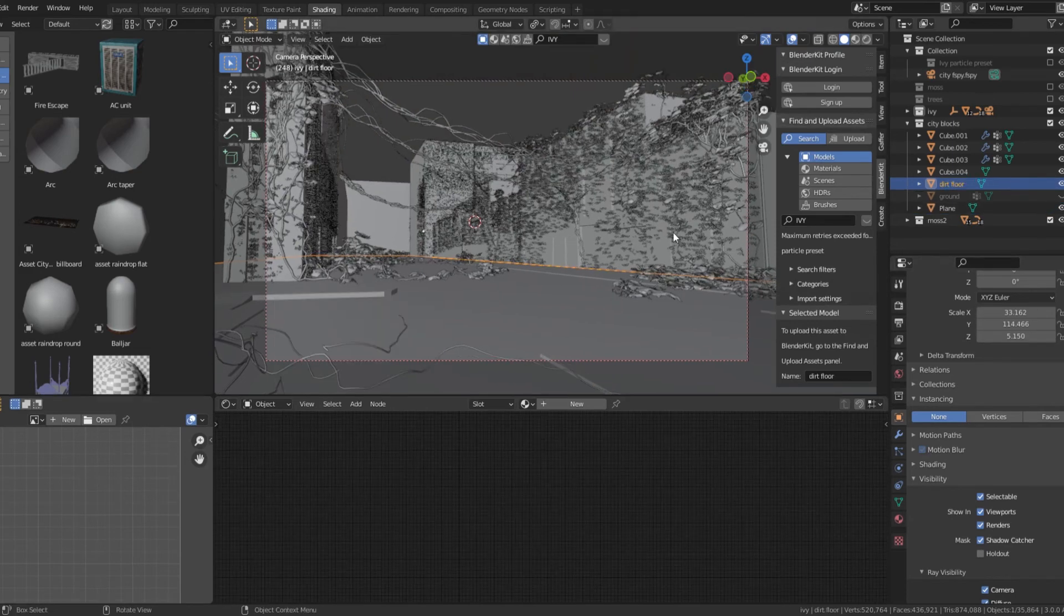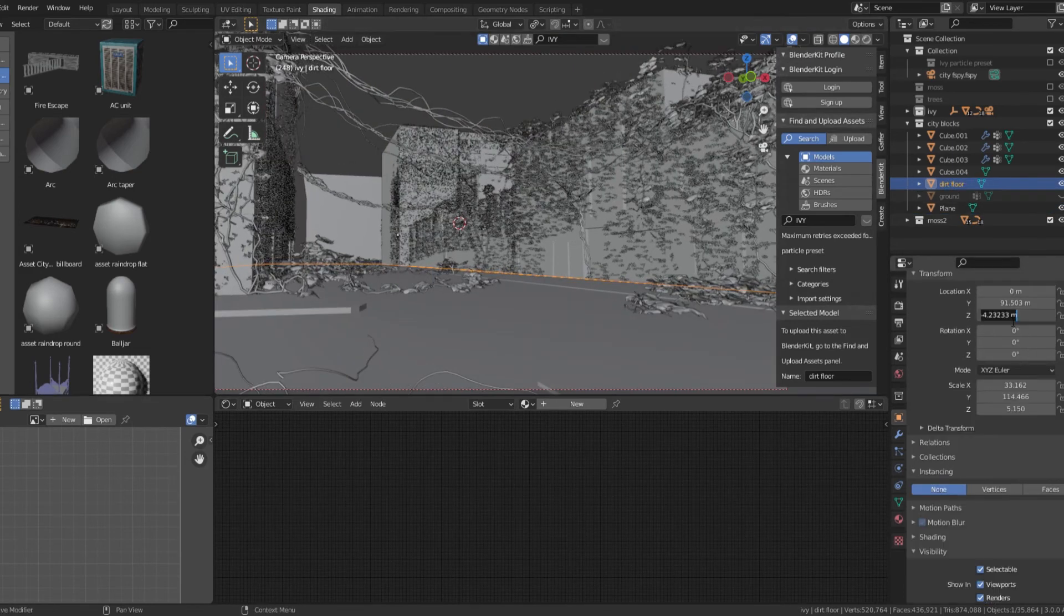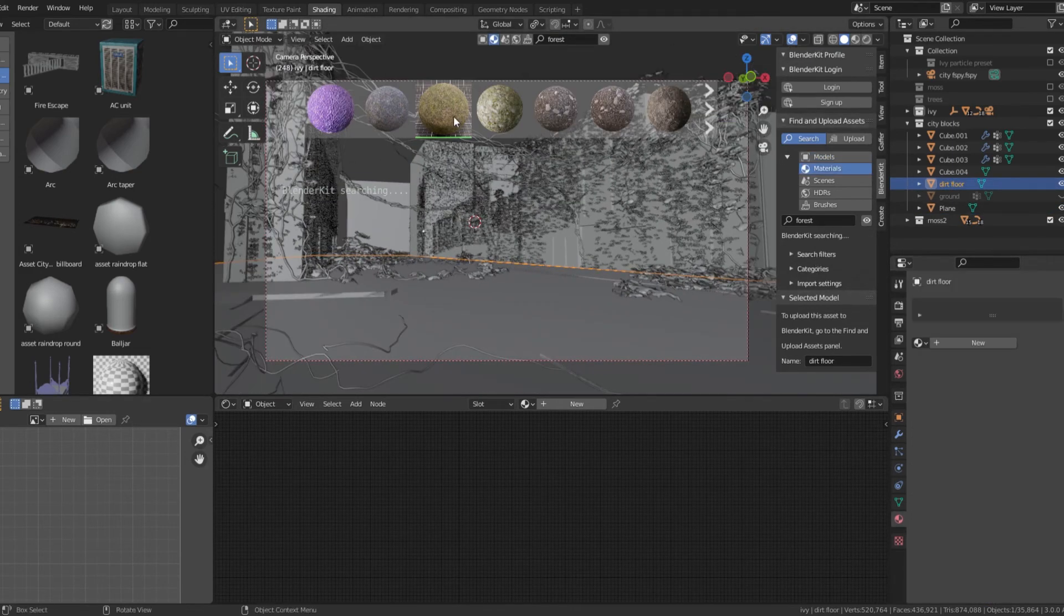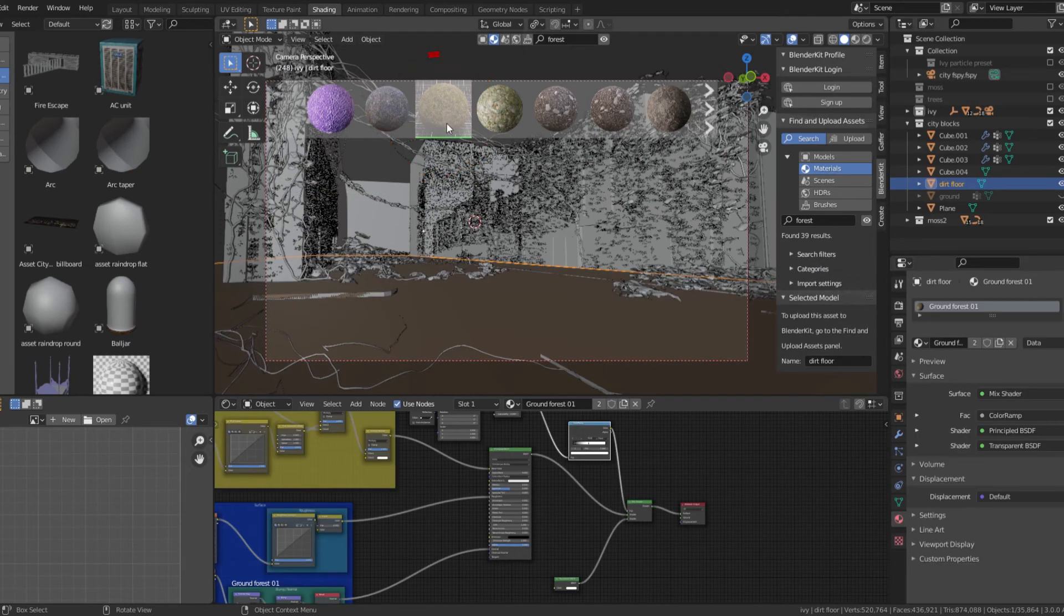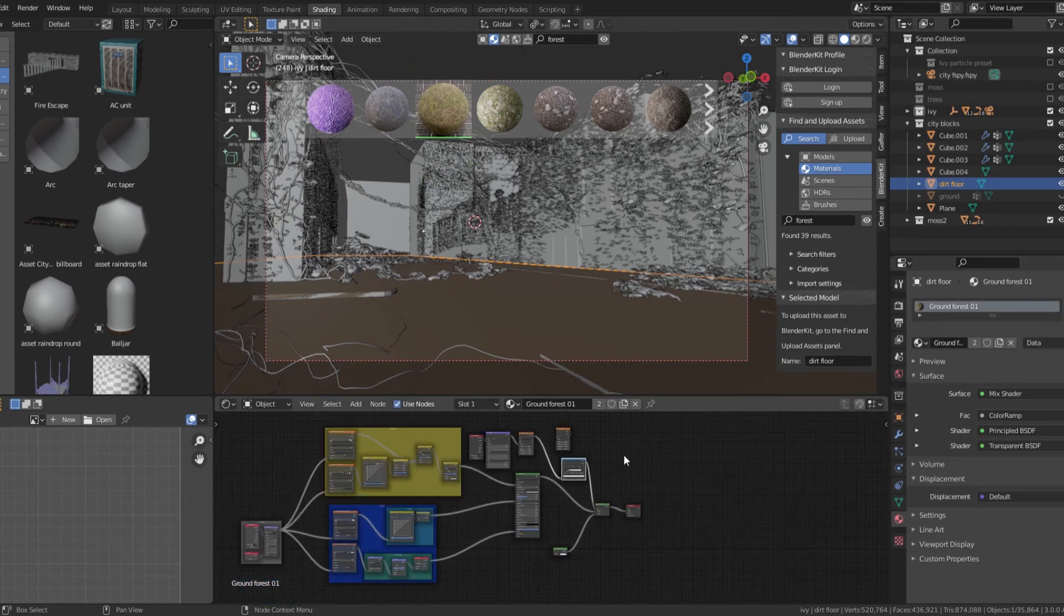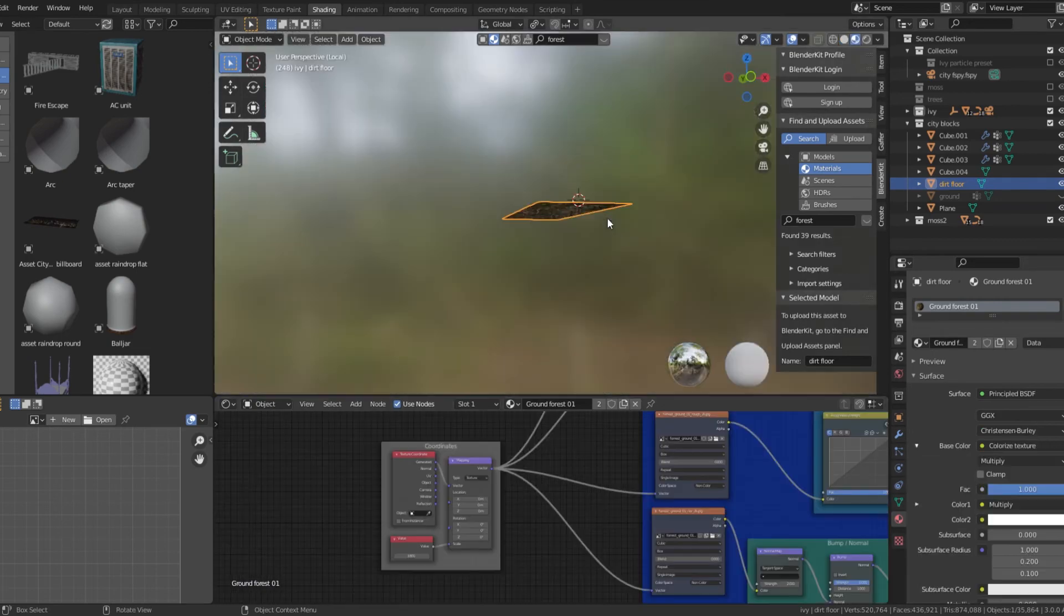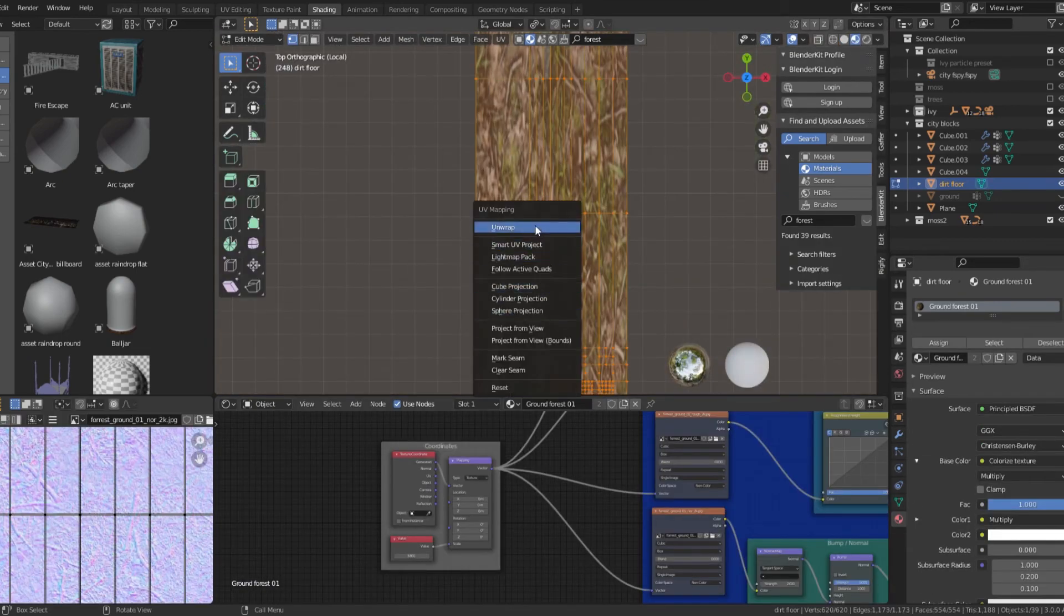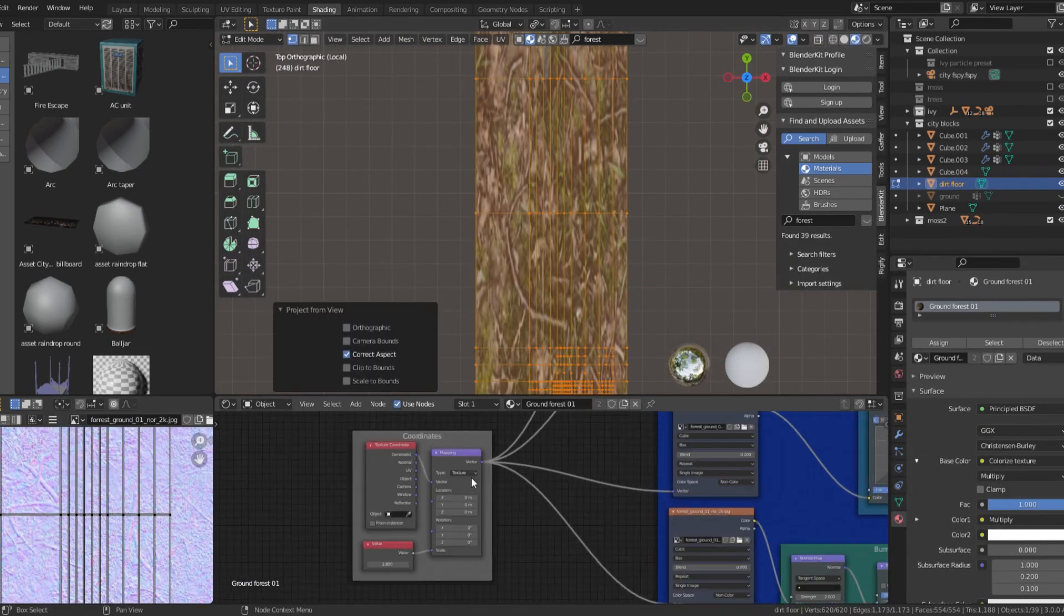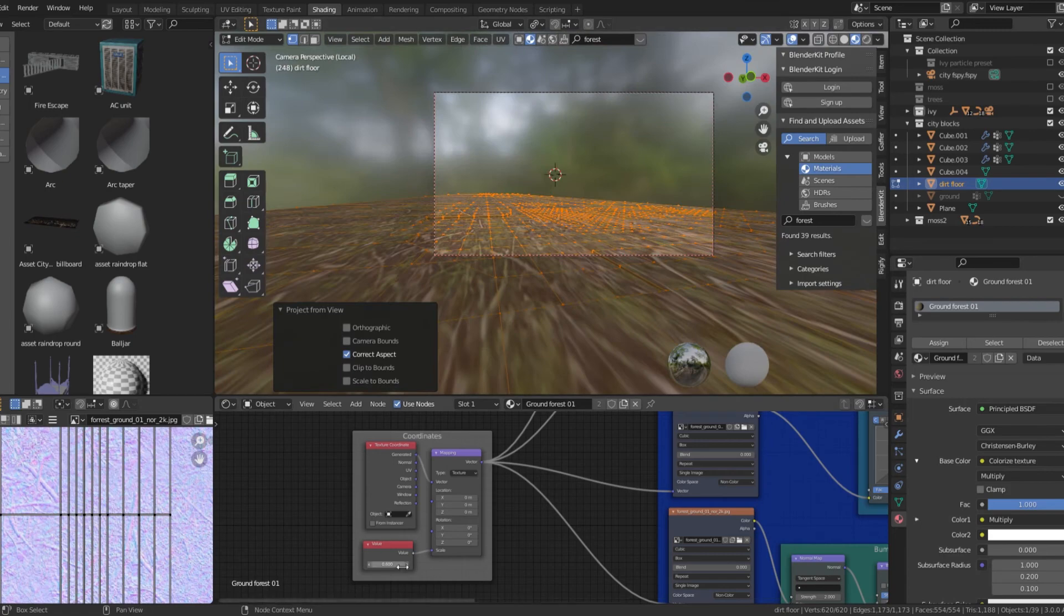To create a dirt road, duplicate your ground plane and make sure to turn off shadow catcher. Use a dirt texture on the new plane. I downloaded one free from blender kit. Generate the texture or use UV project and scale it until it looks right.